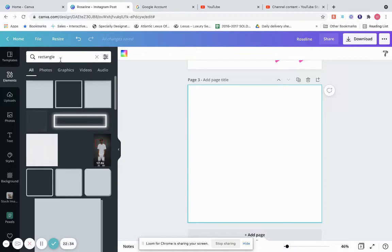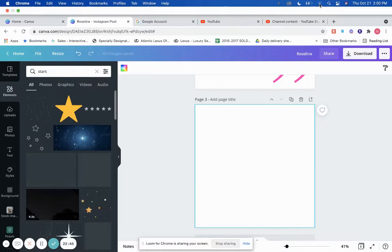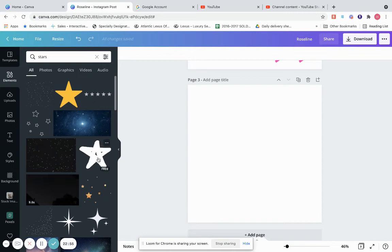Typing in stars comes up with a whole bunch of stars. Again you'll see Pro and Free labels — if you have a free account, you can use the ones marked free.